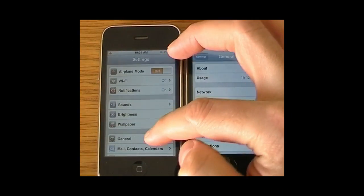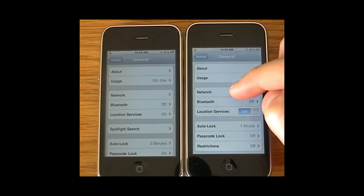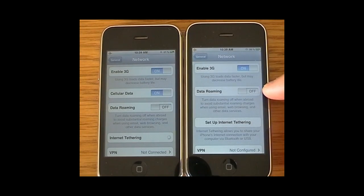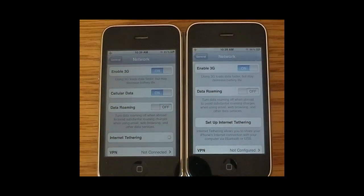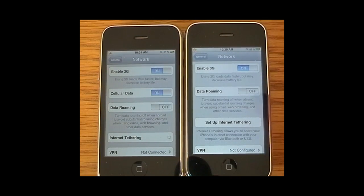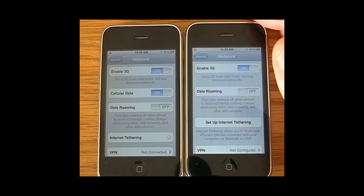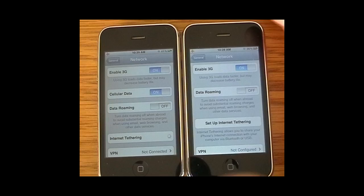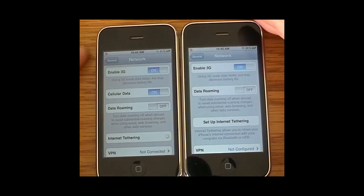Jumping back into General, under Networks there's a new option: Cellular Data, which means you can deactivate your data and internet but retain your voice services on 3G. That's a handy feature, especially if you're on a capped plan and your data limit is getting close to running out and you don't want to incur over-limit fees.